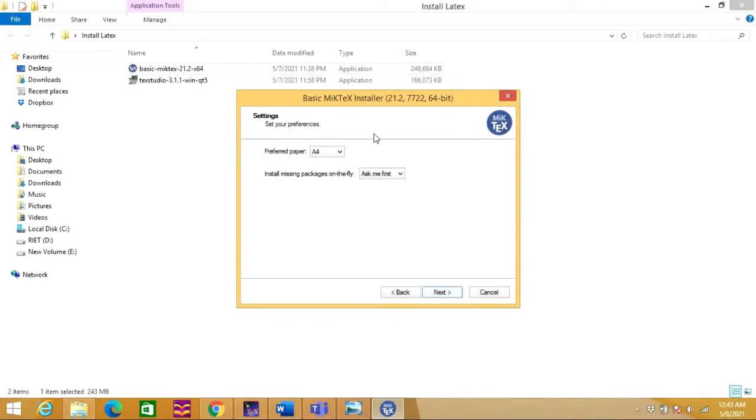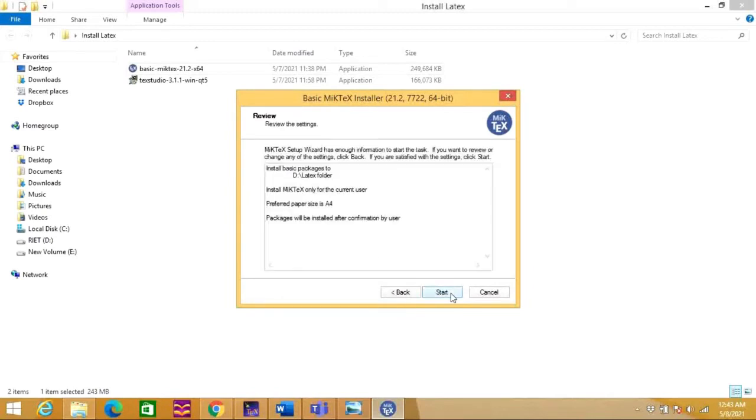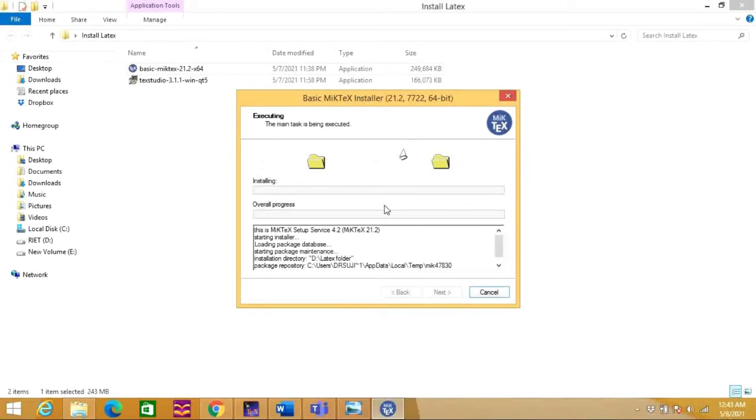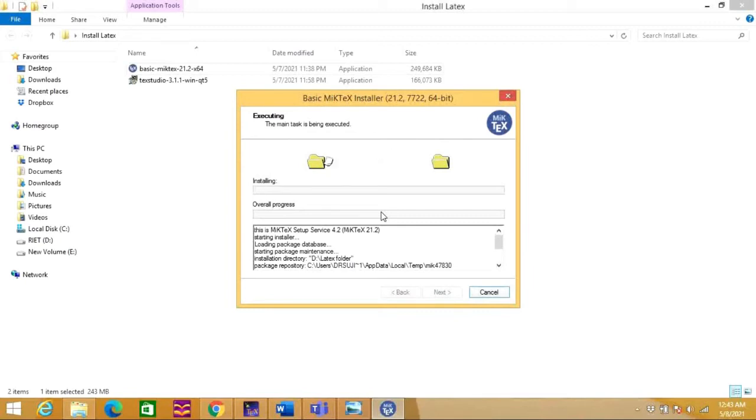It will ask for your preferences of your paper. I am choosing here A4 as my paper preference, then I am going next and it is asking to start. Let's start this. Now it has started copying the files and installing the LaTeX. Let us wait for the completion of this installation process.